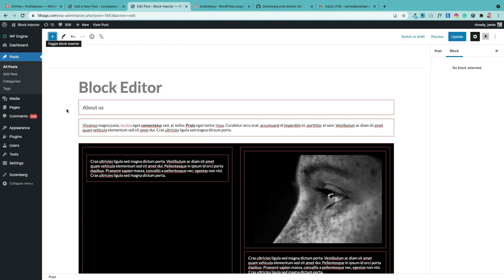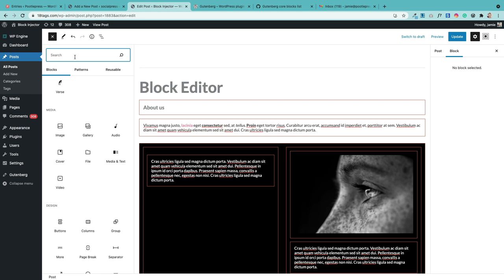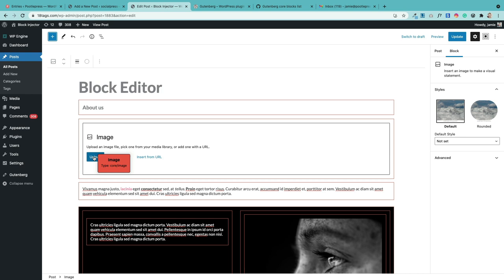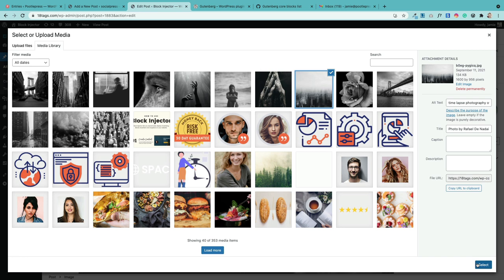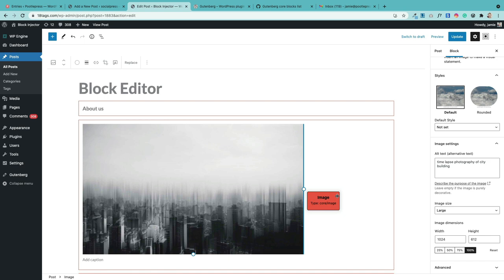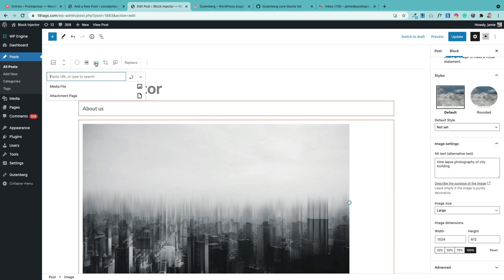Working with simple blocks is straightforward. To add an image block, click the blue plus sign and either scroll to find the image block in the media panel or search for it. Drag and drop it into your page, then upload an image or choose one from your media library. Once in place, the right-hand panel gives customization options like making it rounded, changing the alt text, or adjusting the image size. The toolbar also offers options to make it full width, add a link, crop it, or replace it with another photo.